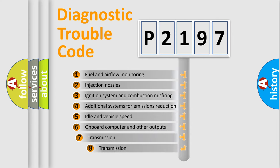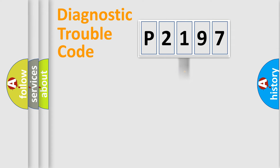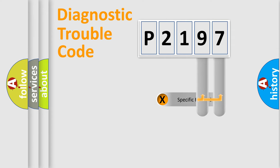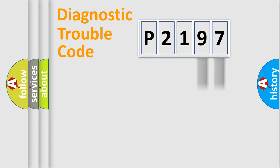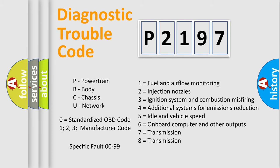The third character specifies a subset of errors. The distribution shown is valid only for the standardized DTC code. Only the last two characters define the specific fault of the group. Let's not forget that such a division is valid only if the second character code is expressed by the number zero.